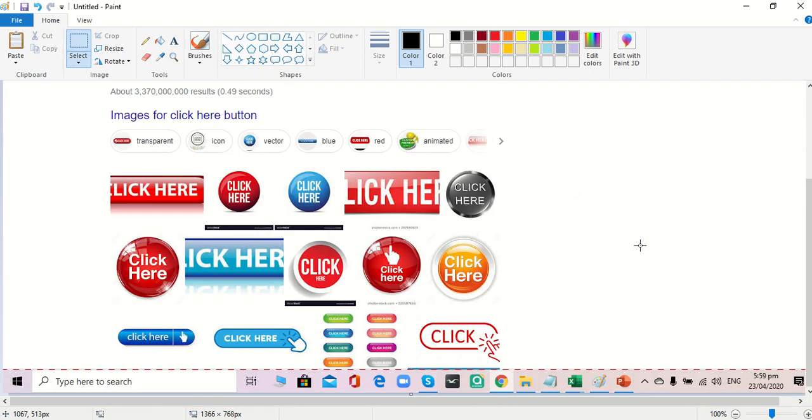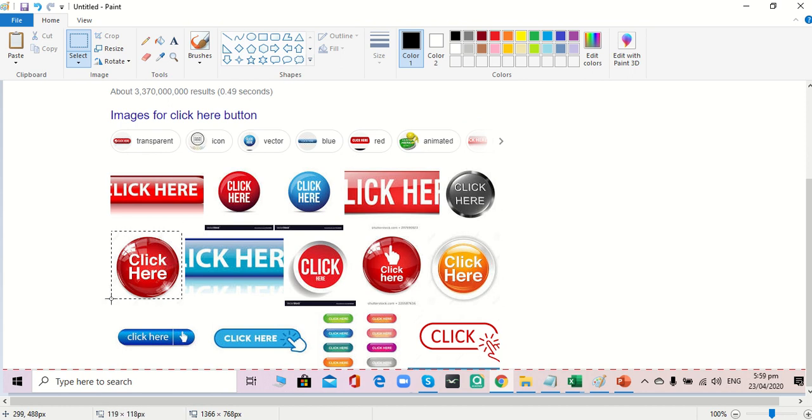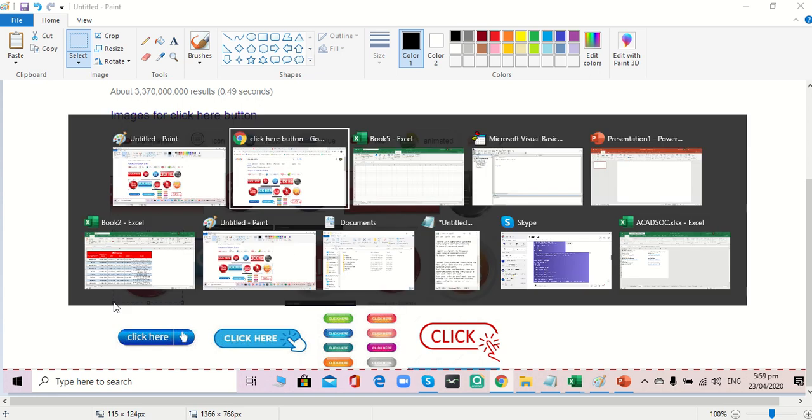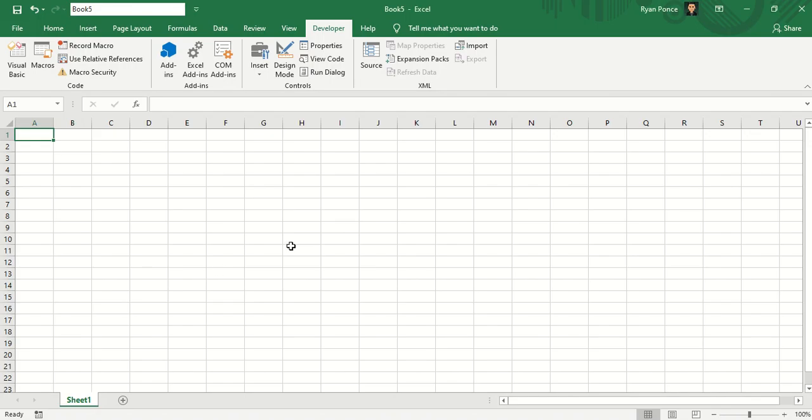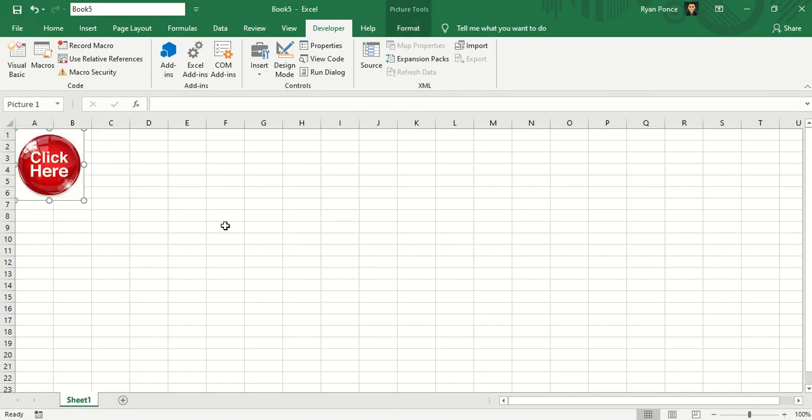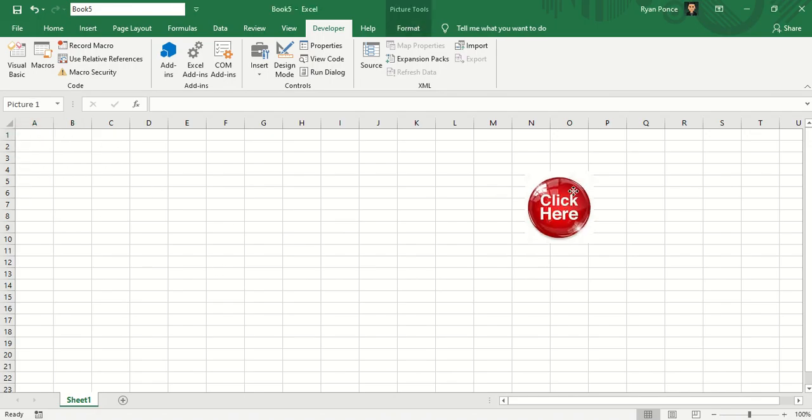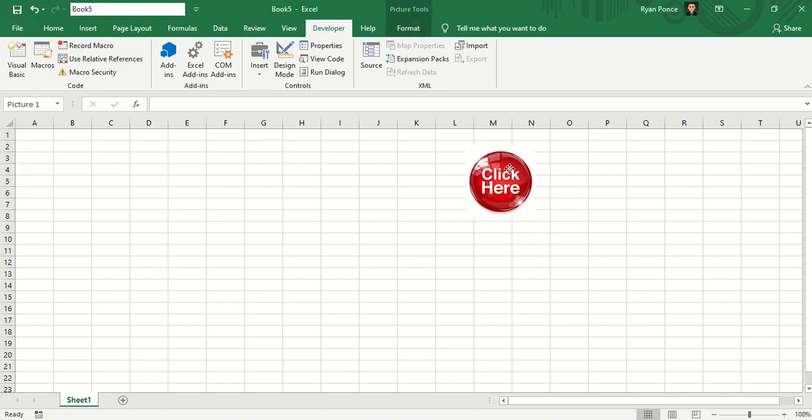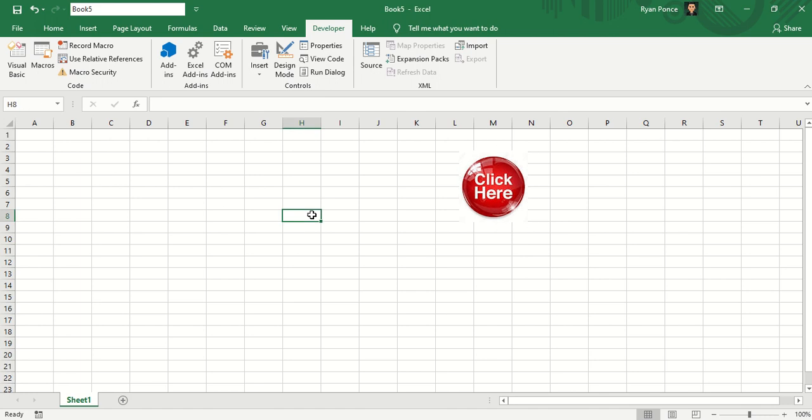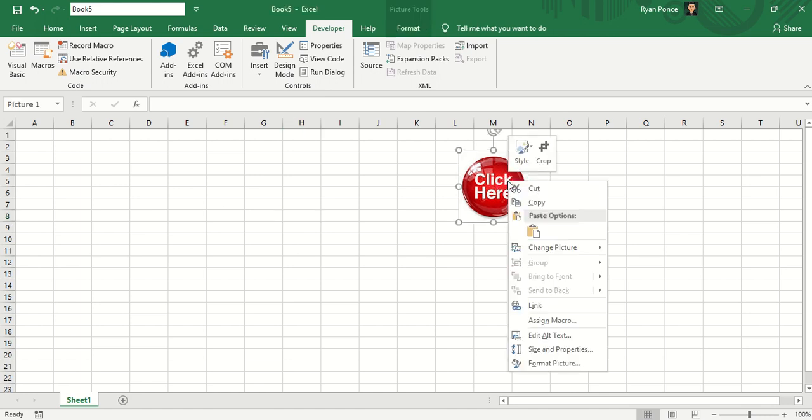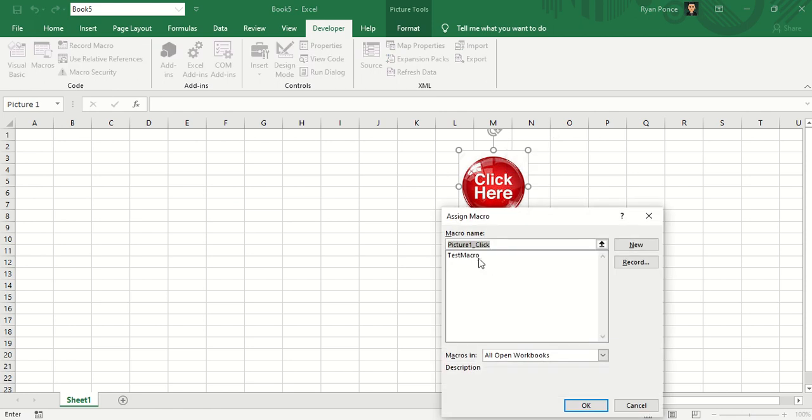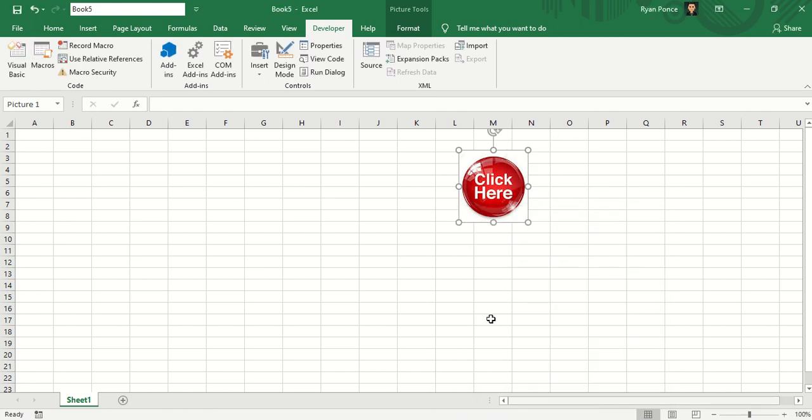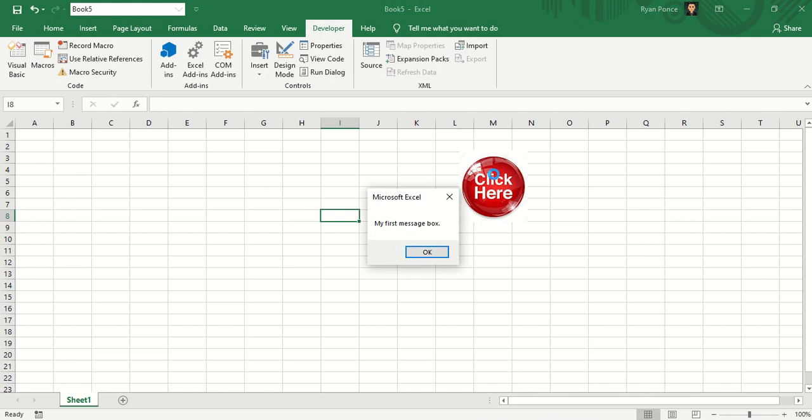I'll select a button. Copy and paste. So from here, you can right click, assign macro, select your macro and click OK. So once you click it, it displays the message box.